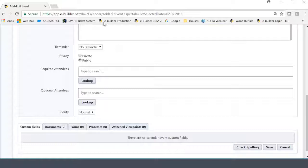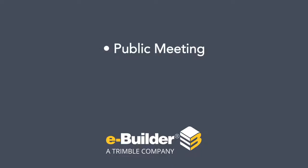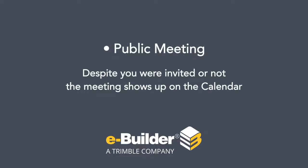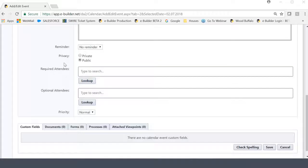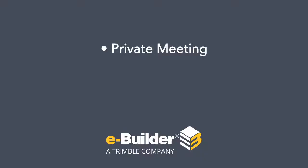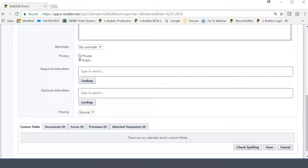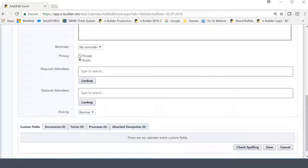Now we're going to get into a field that's very common to eBuilder users, not necessarily in other solutions, the concept of privacy. So there's two choices here. You have the ability to either organize a private meeting or a public meeting. Now the difference is that if you organize a public meeting, despite you were invited or not, the meeting shows up on the calendar. So it allows you to basically let people see any meeting that's taking place, whether they've been invited or not to the meeting. A private event, you can imagine, will only show itself to the people that have been invited. So it's a pretty easy concept to understand, but I want to make sure everybody's clear.